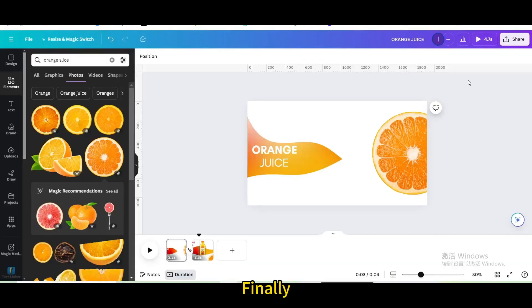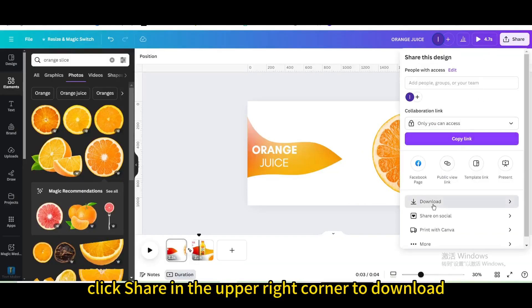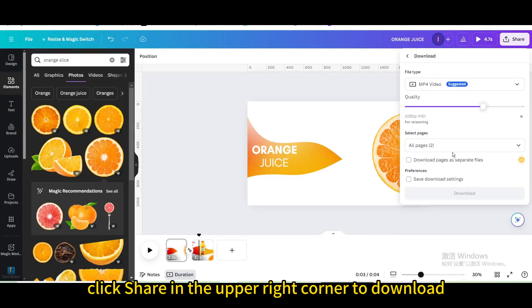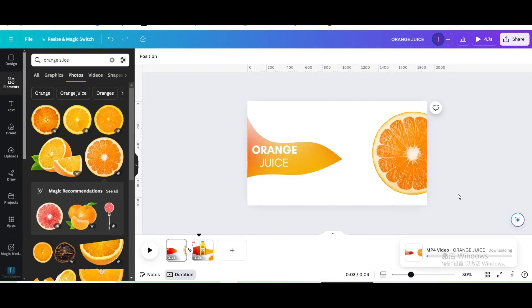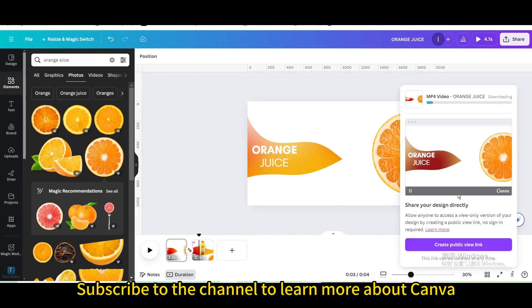Finally, click share in the upper right corner to download. I hope you enjoyed this tutorial. Subscribe to the channel to learn more about Canva.